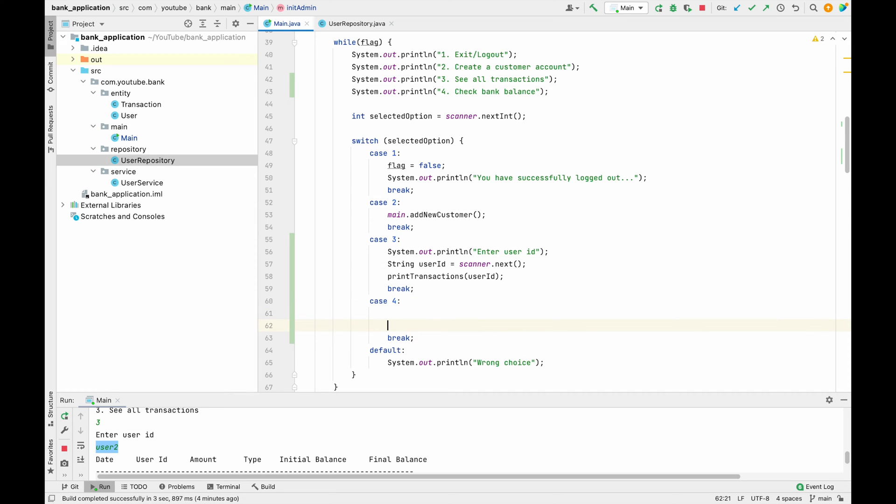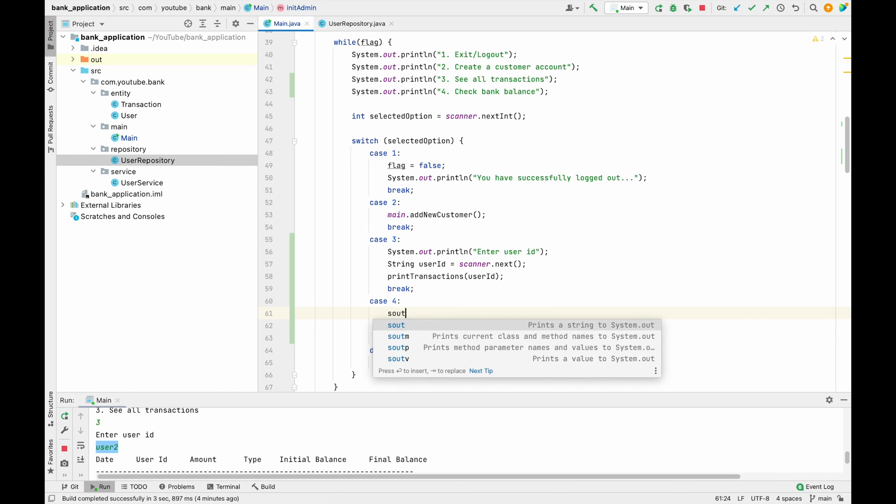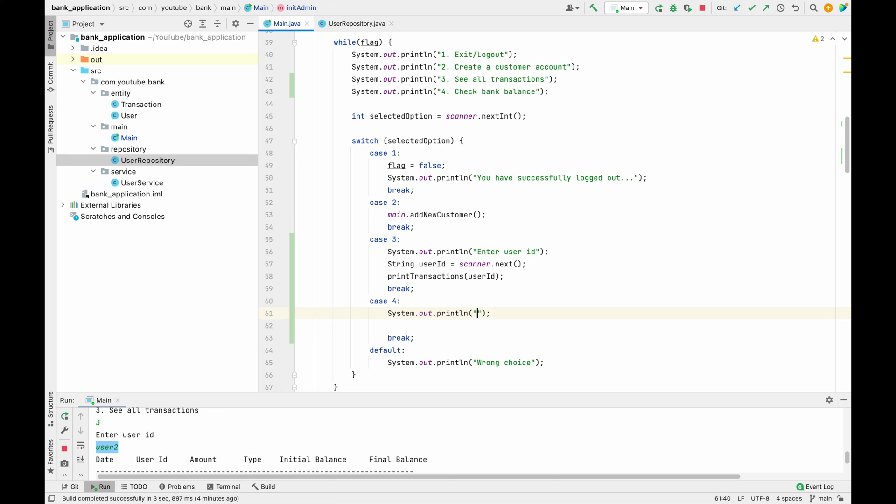And over here we have to call our check bank balance method. To call the check bank balance method we need a user ID to be taken as an input, so let me use system.out.println enter user ID.